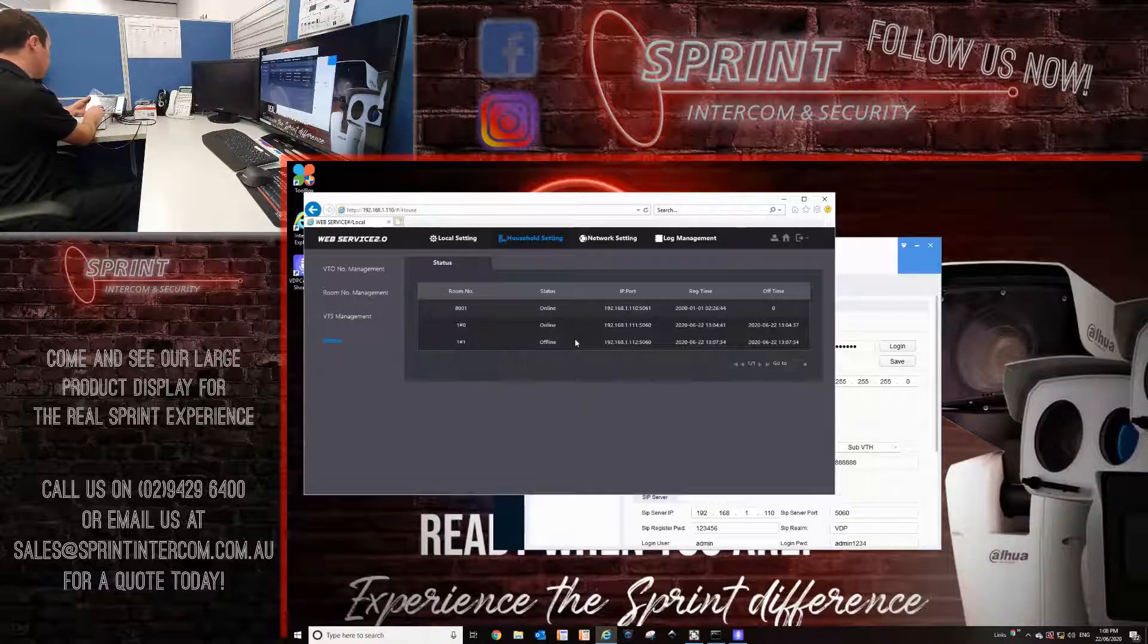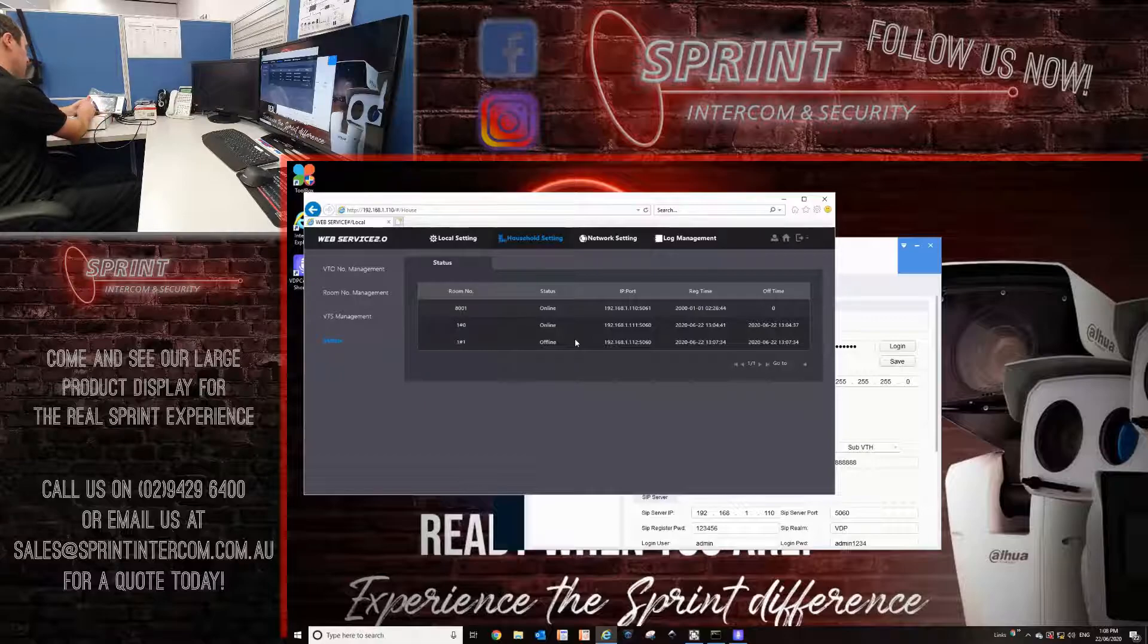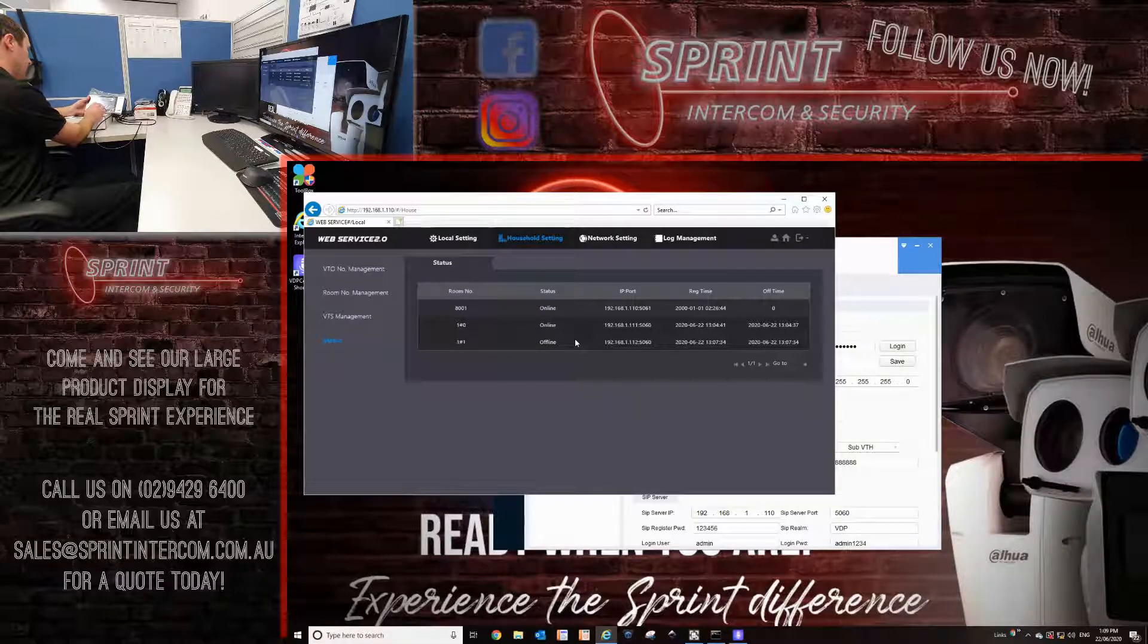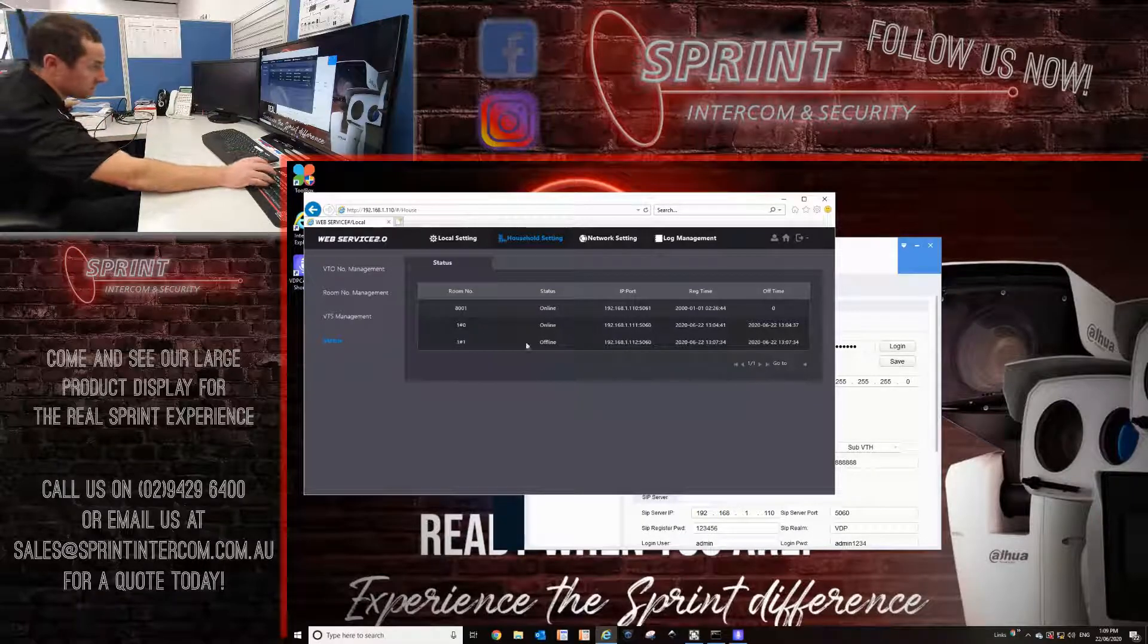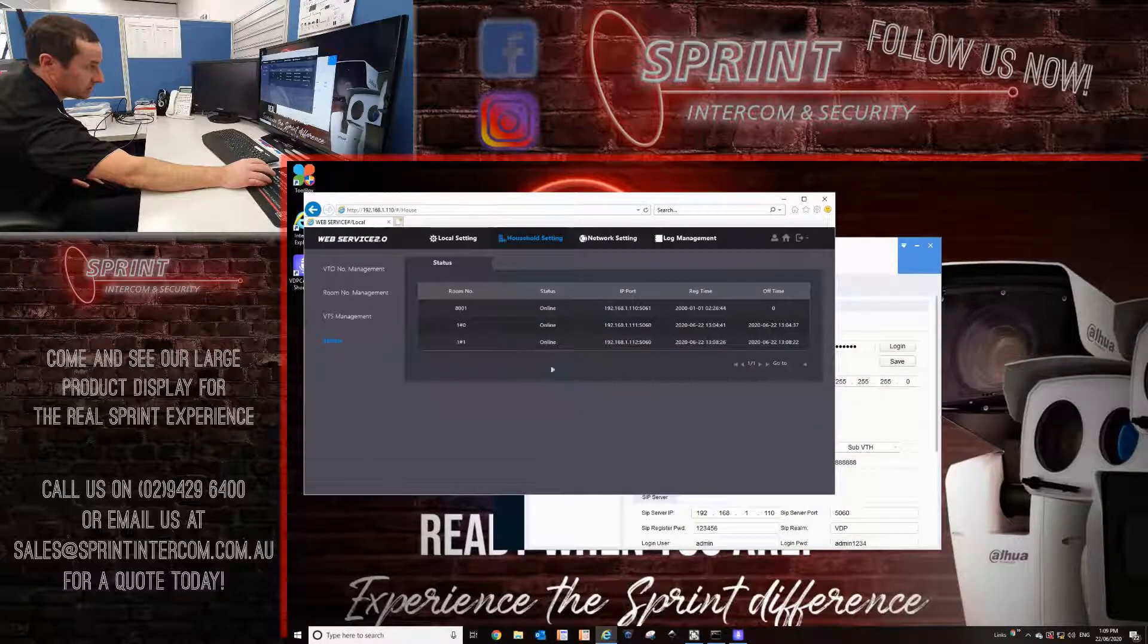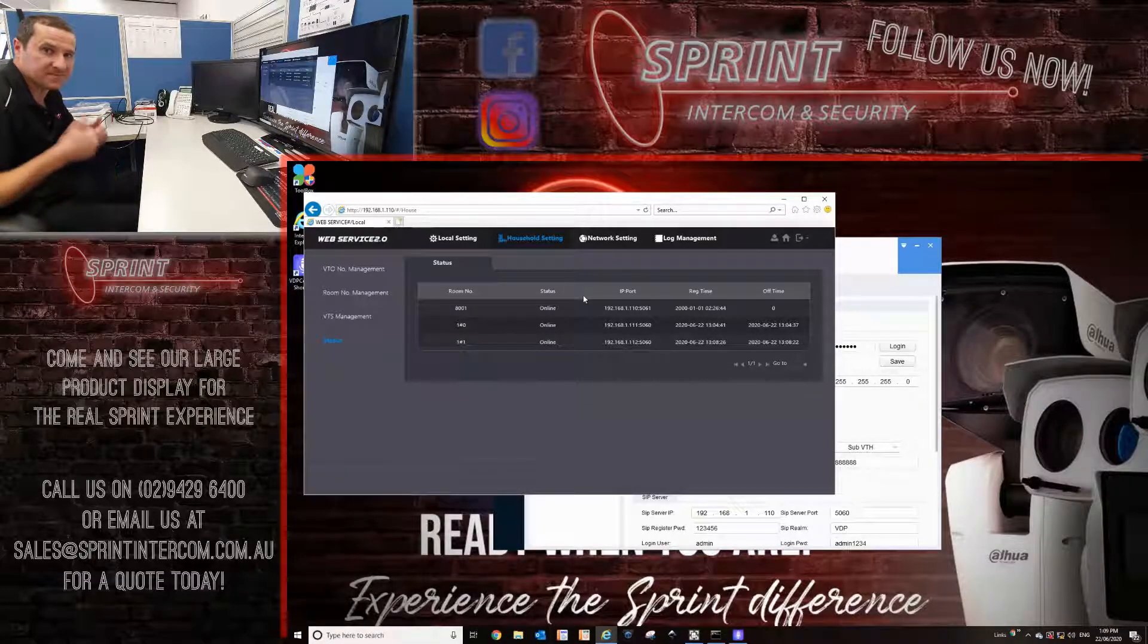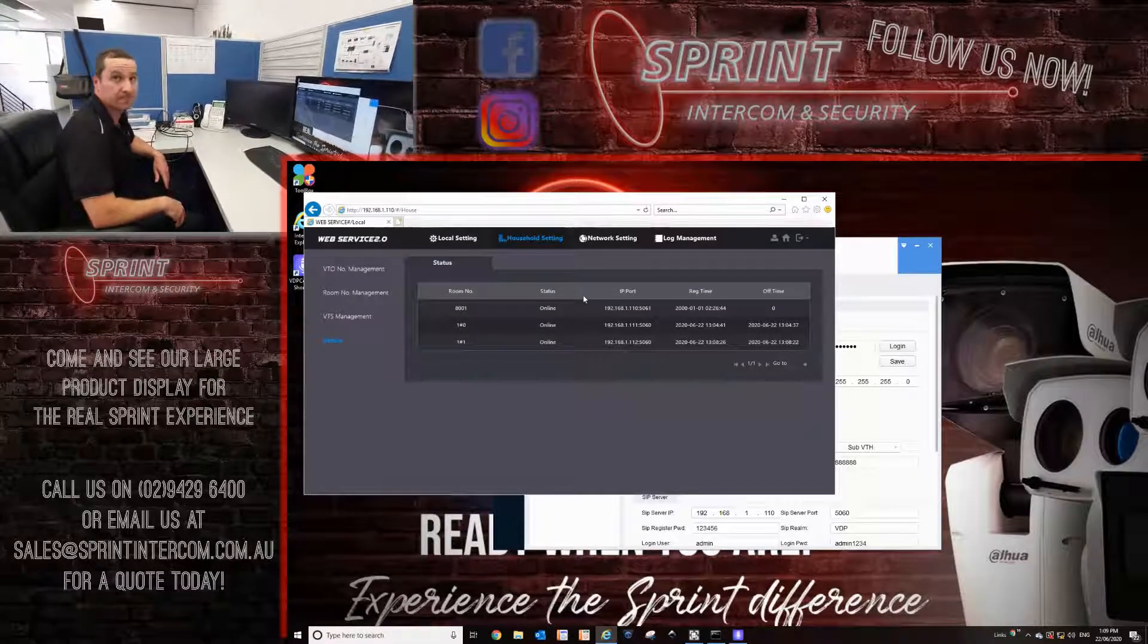It's come online. Everything's online. We now go back to your status page. It'll actually tell you here that the system is totally online and ready to work. And that's how we do a 1-2. Thank you very much and please check us out online. Thank you.